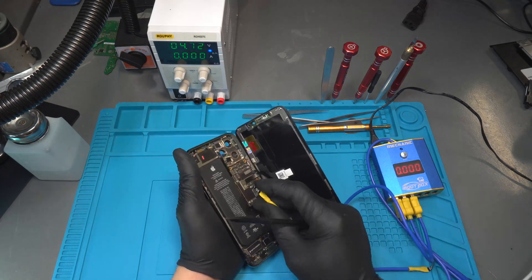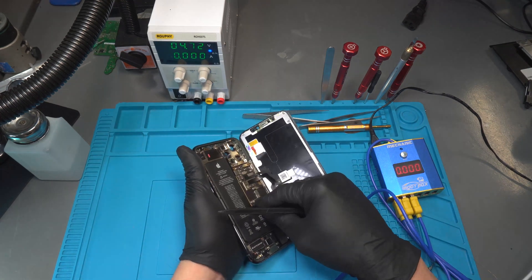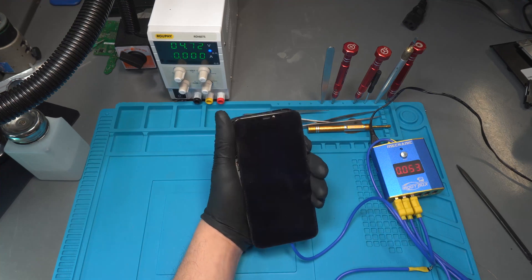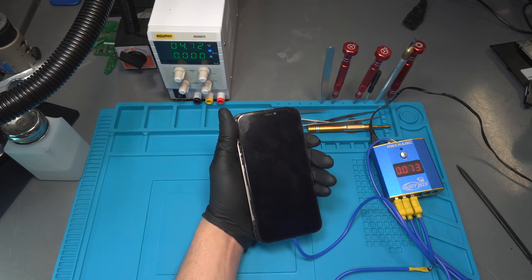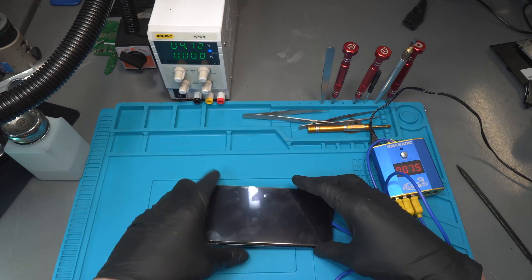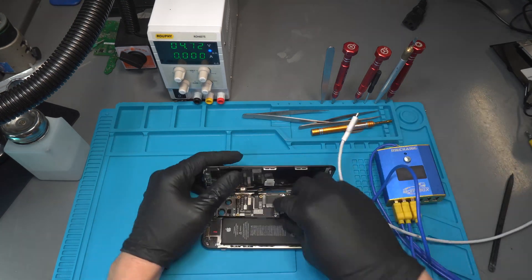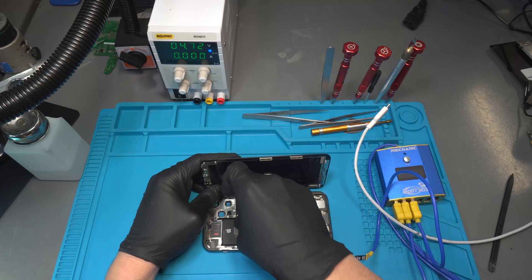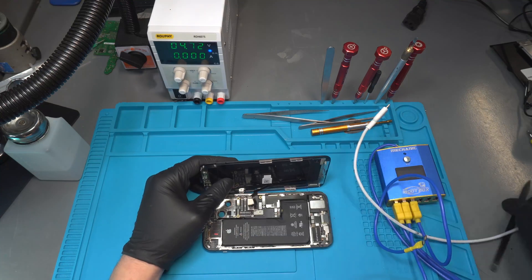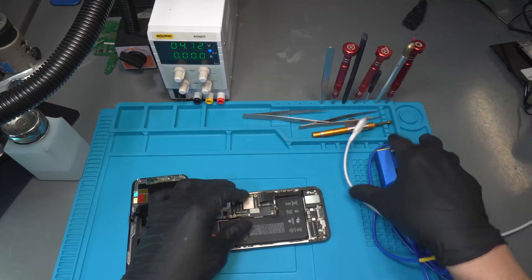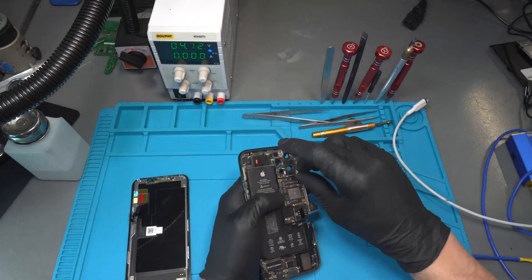Today we're working on an iPhone 11 Pro Max with water damage that has no power. When we connect the phone to the power supply, the amps go up immediately, which tells us that the phone has a short circuit on a primary line.